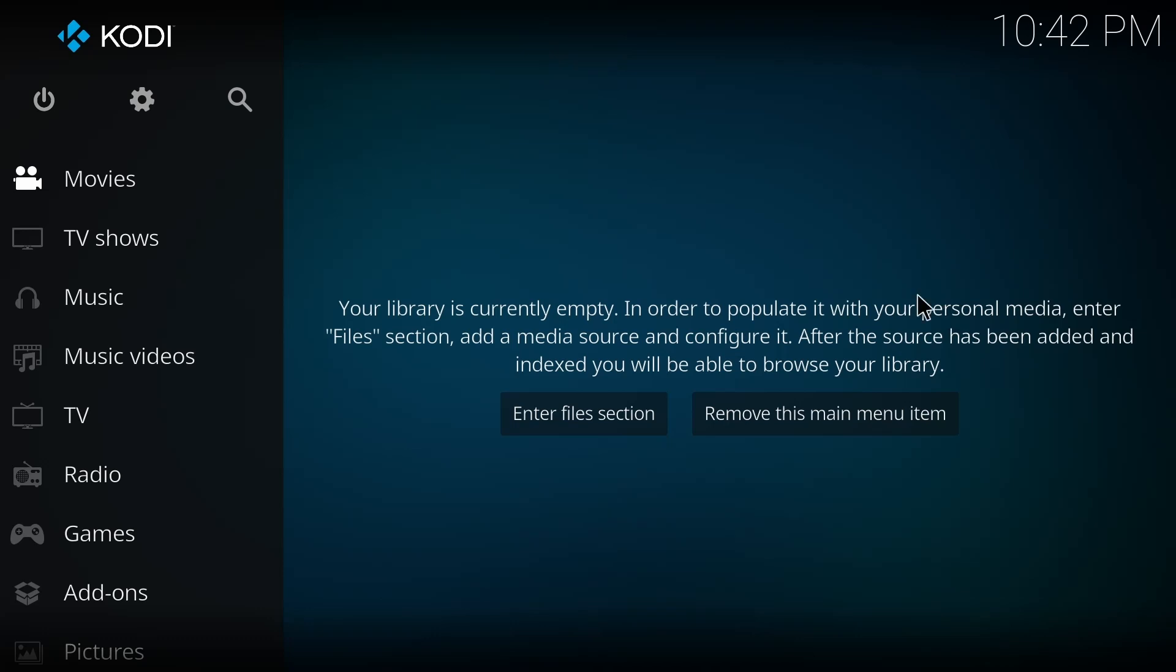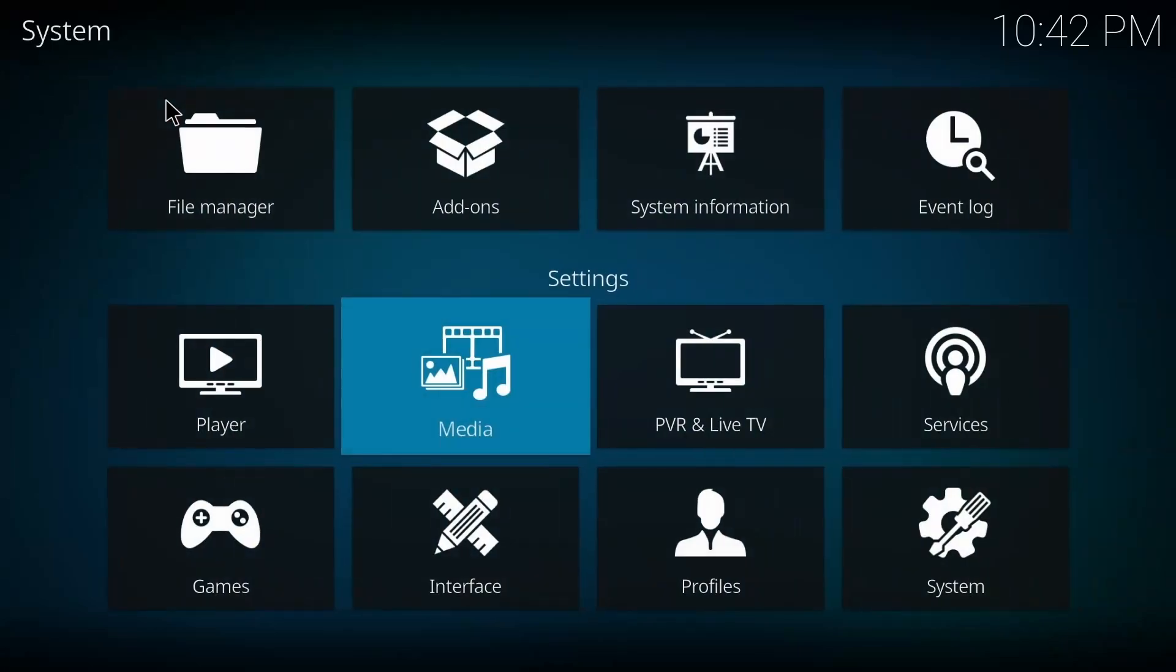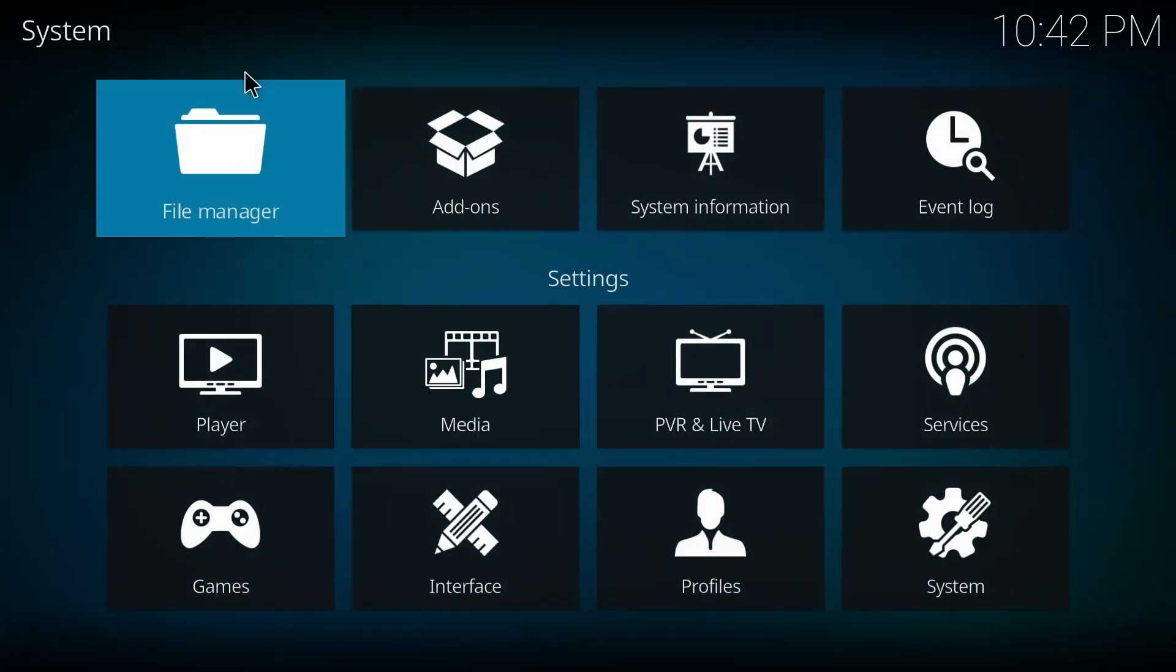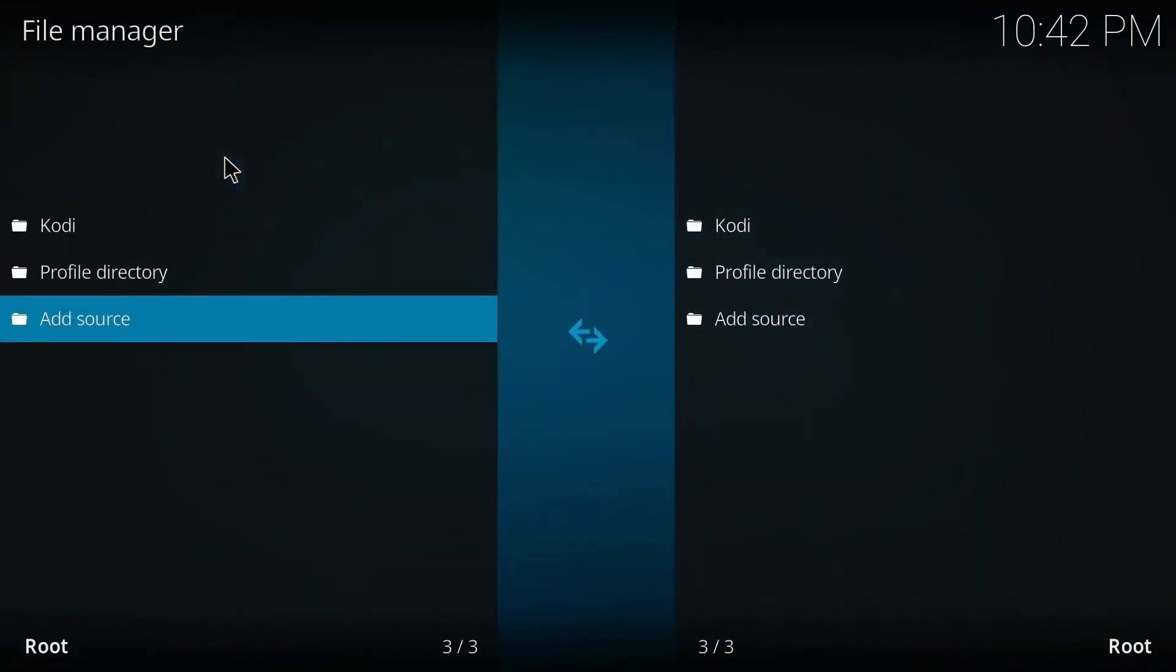So let's get started. Basically, you have to go to Settings and then press on File Manager. When you press on the File Manager, you have to add a source or the IP that you want to add.